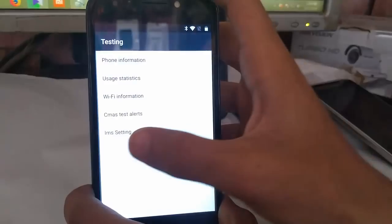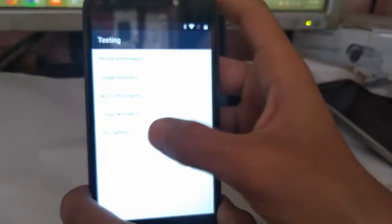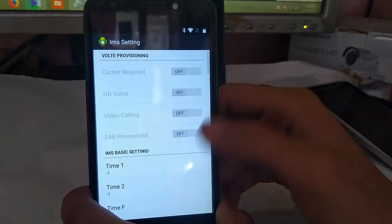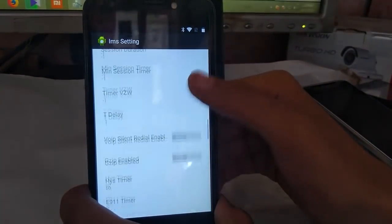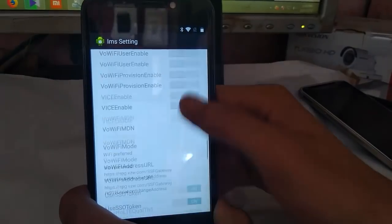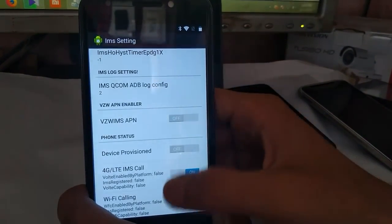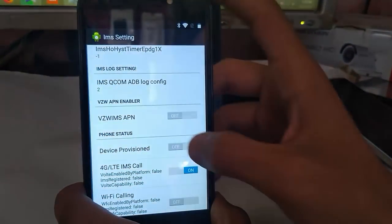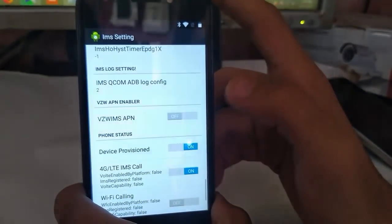Now what you have to do is just go into the IMS settings. Now swipe down until you see the device provision. Now click on device provision and turn it on.